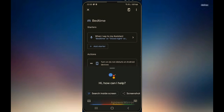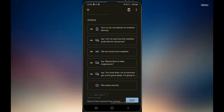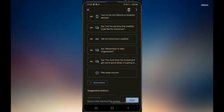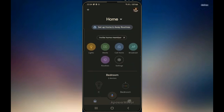Let's try the bedtime routine — how is this going to react? Okay Google, good night. [Google responds:] 'Switching Samsung phone to do not disturb mode. Let me see how the weather looks like for tomorrow — on the 17th in Roskilde there will be showers with a high of six and a low of three. Remember to take magnesium. You look tired — go to bed and get some good sleep. It's going to be a long day tomorrow. Good night.' And then it starts playing the little sound for sleep. So those are the two routines I really love — the morning and the bedtime. I hope you guys like the setup and I'm looking forward to your comments. Thank you for watching, bye for now!